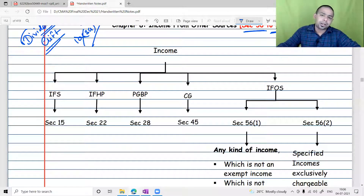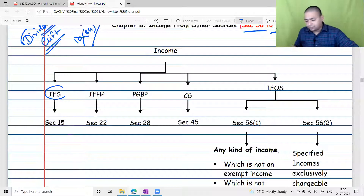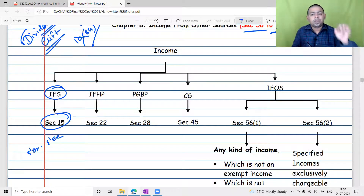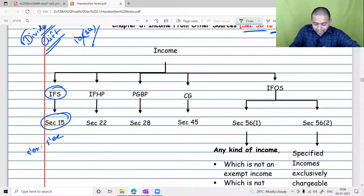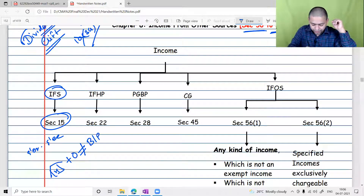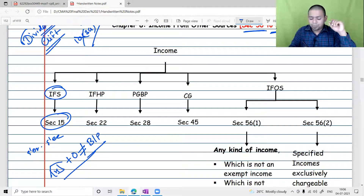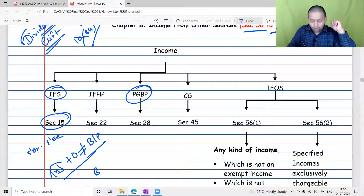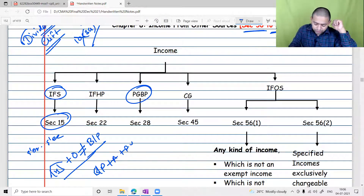Which income exactly is taxable under Income from Other Sources? For income from salary, the charging section is Section 15 — if there is an employer-employee relationship, anything earned by the employee from the employer is taxable under salary. To tax income under House Property, three conditions must be met: there has to be a house property, it must be owned by the assessee, and it should not be used for own business or profession. For PGBP, again three conditions apply — there has to be a business or profession carried on by the assessee during the previous year.